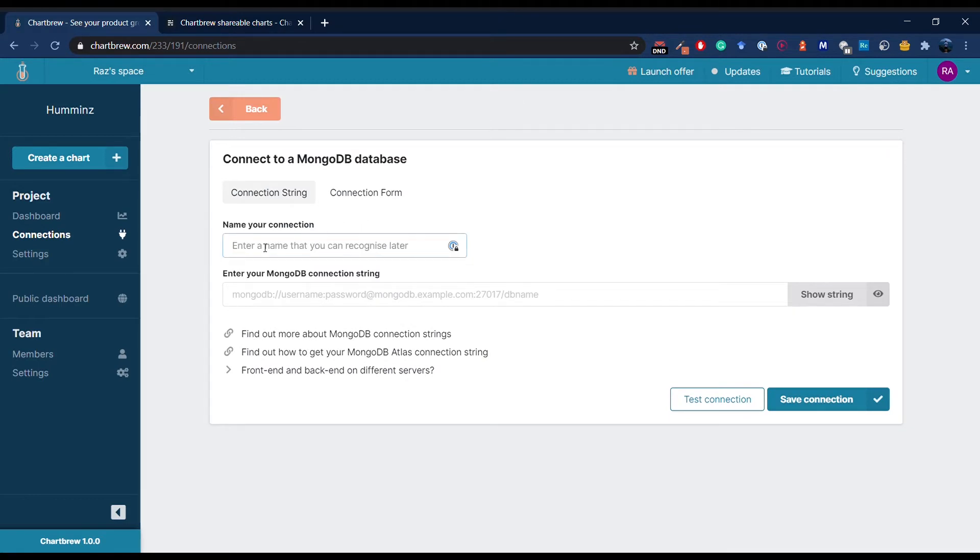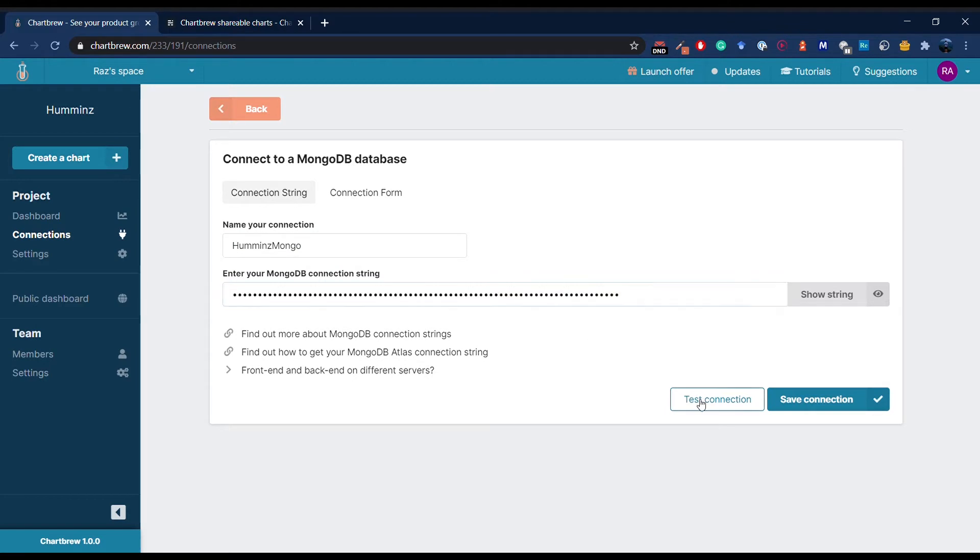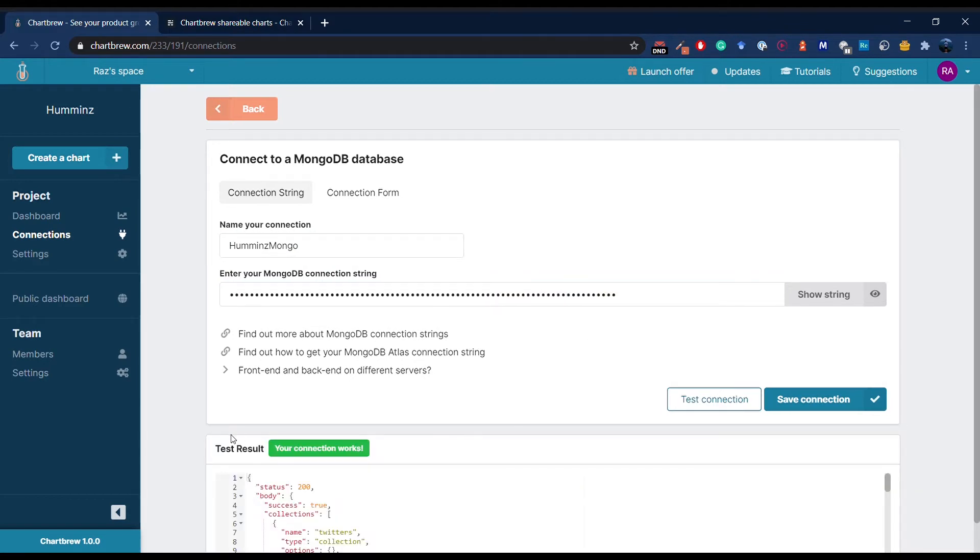Here, I'm going to enter a name for my connection, call it Hamins Mongo. Next, I'm going to connect to the database with a connection string that I already have in my clipboard. Paste this here and test connection.